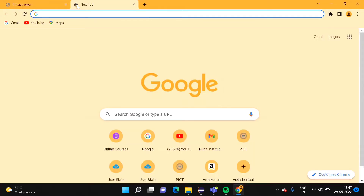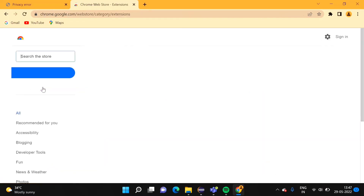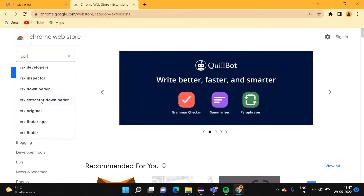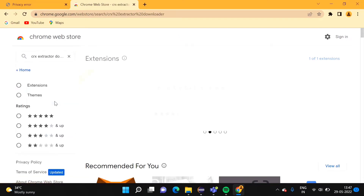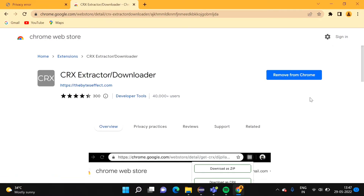For this purpose you have to add one more extension to your browser. In Google I am typing 'chrome web store'. Open the Chrome Web Store and search for 'CRX Extractor Downloader'. Already I have added this plugin in my Chrome browser, so it is showing 'Remove from Chrome'. Otherwise you will see an 'Add' button — click it to install this plugin. This plugin helps to download .crx files.